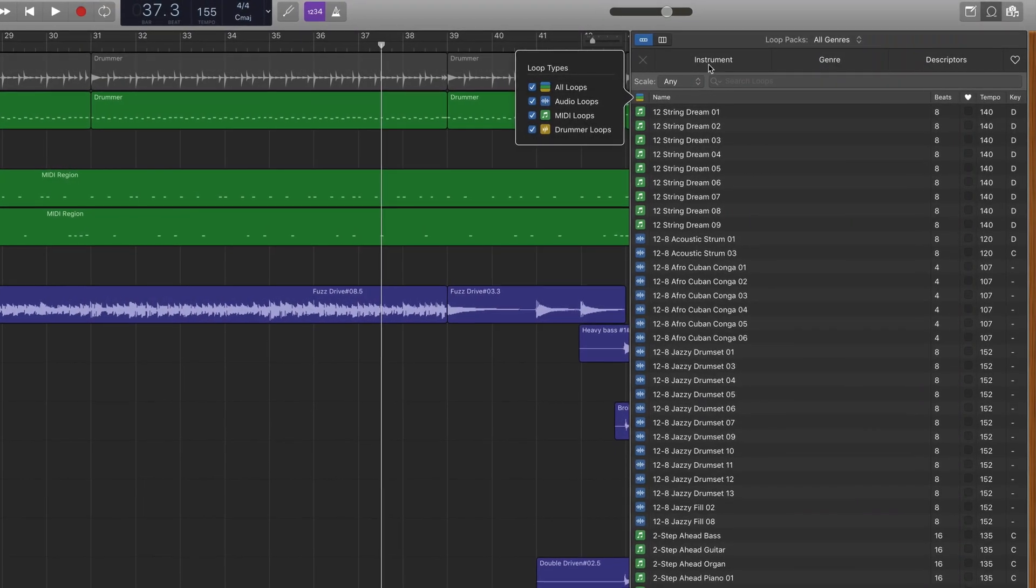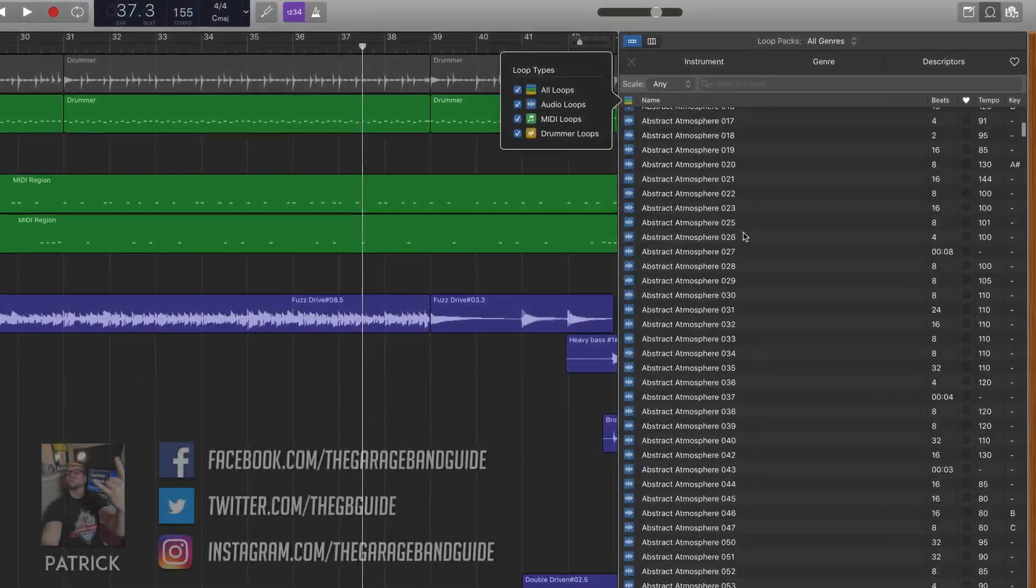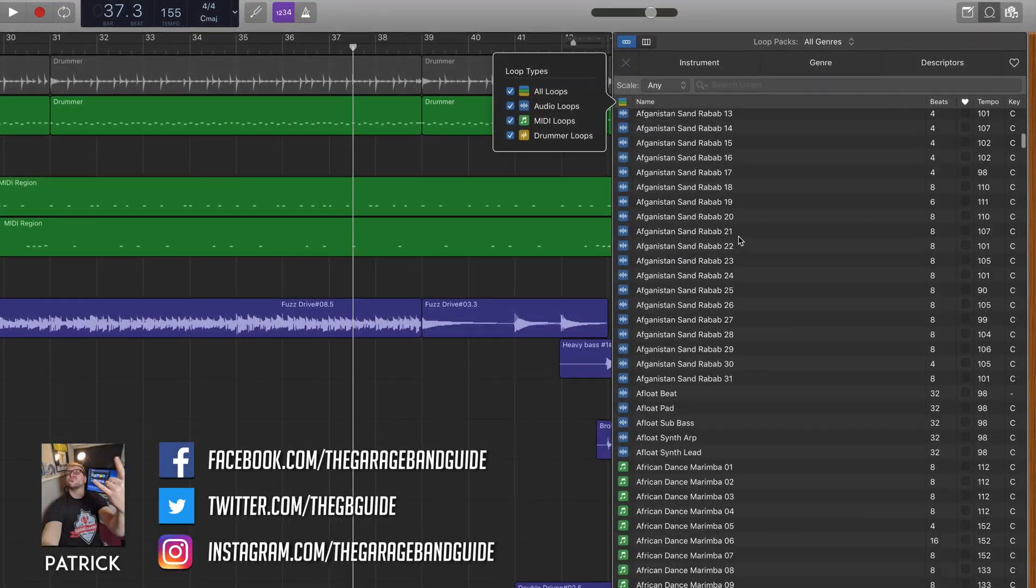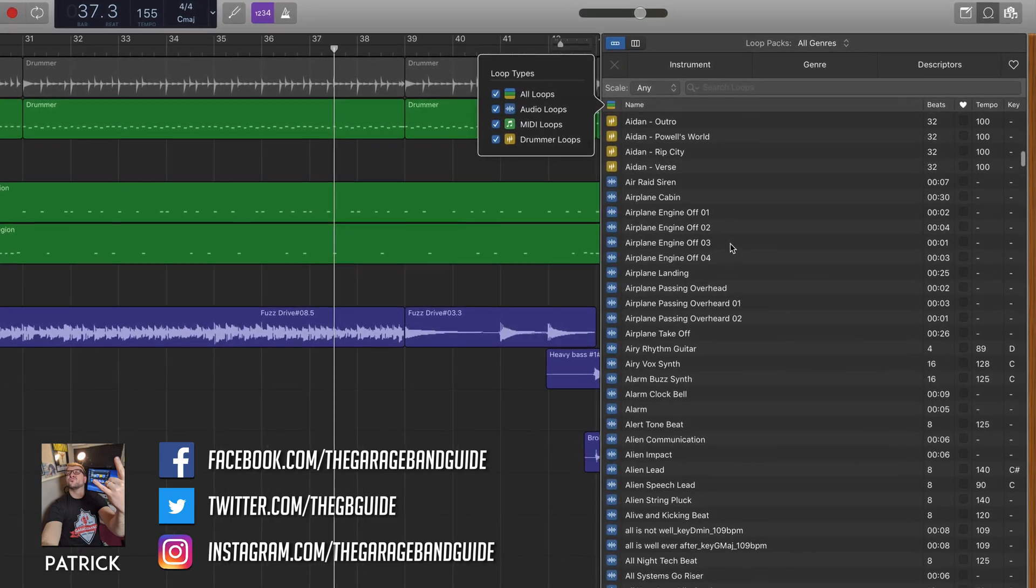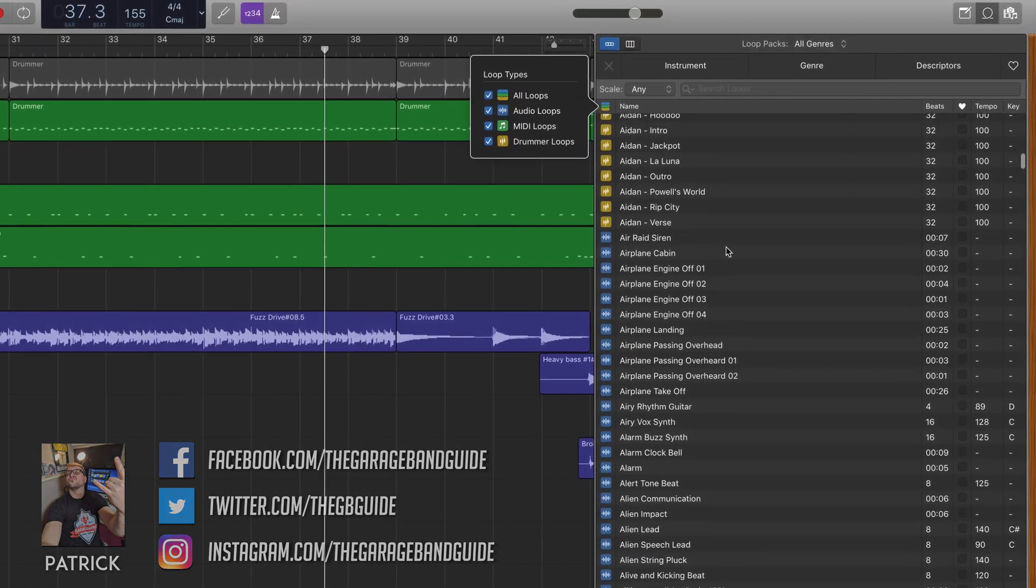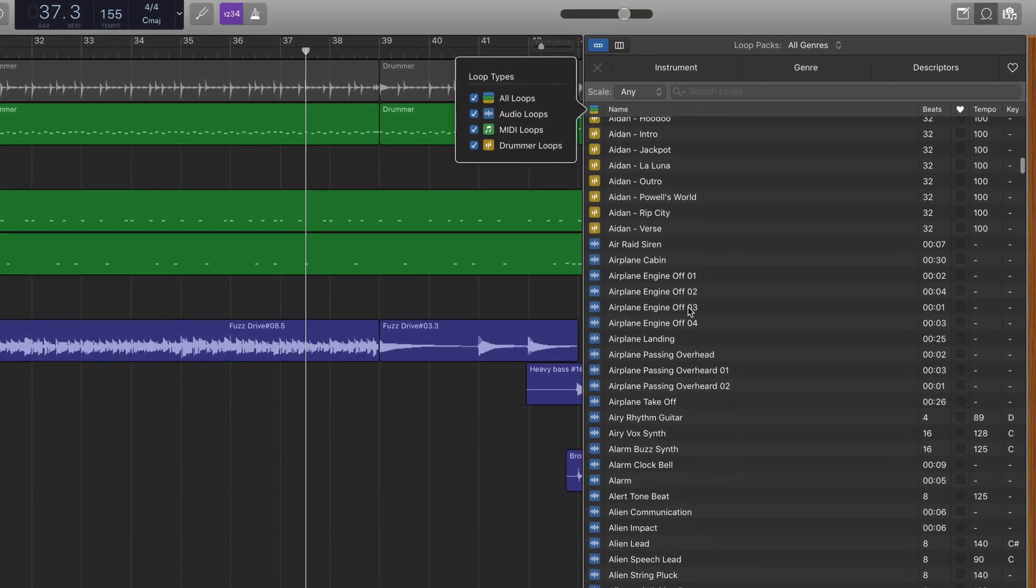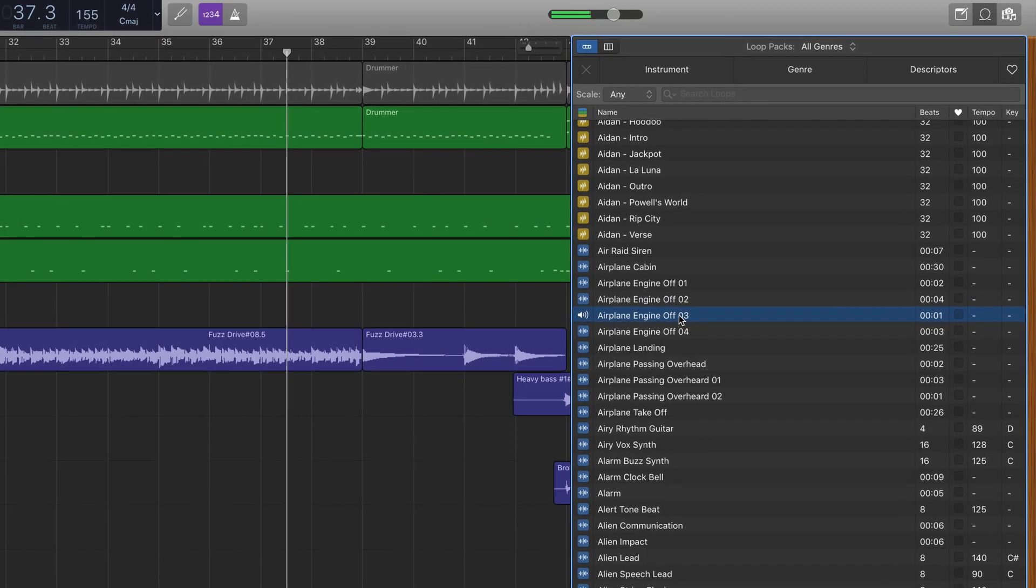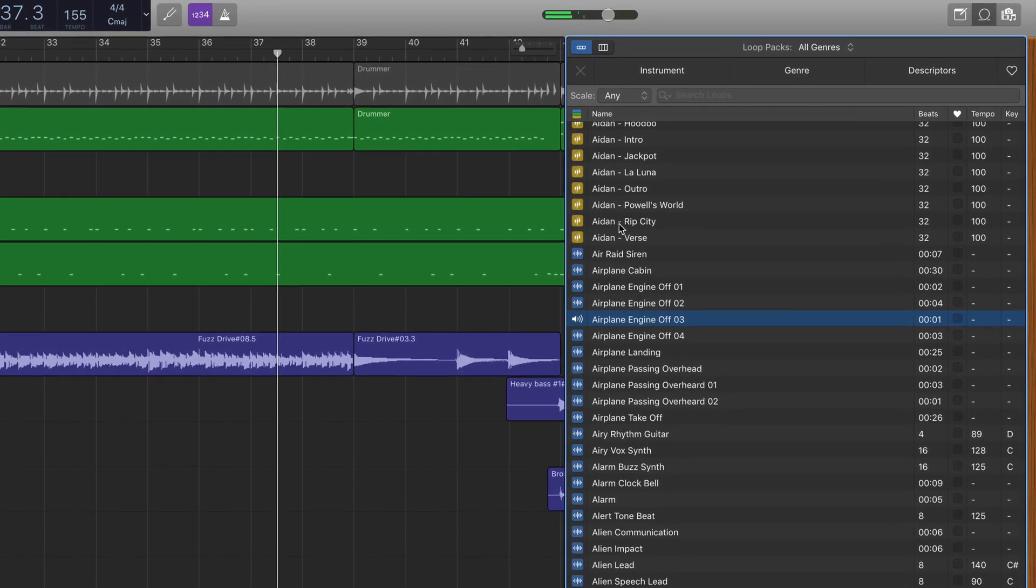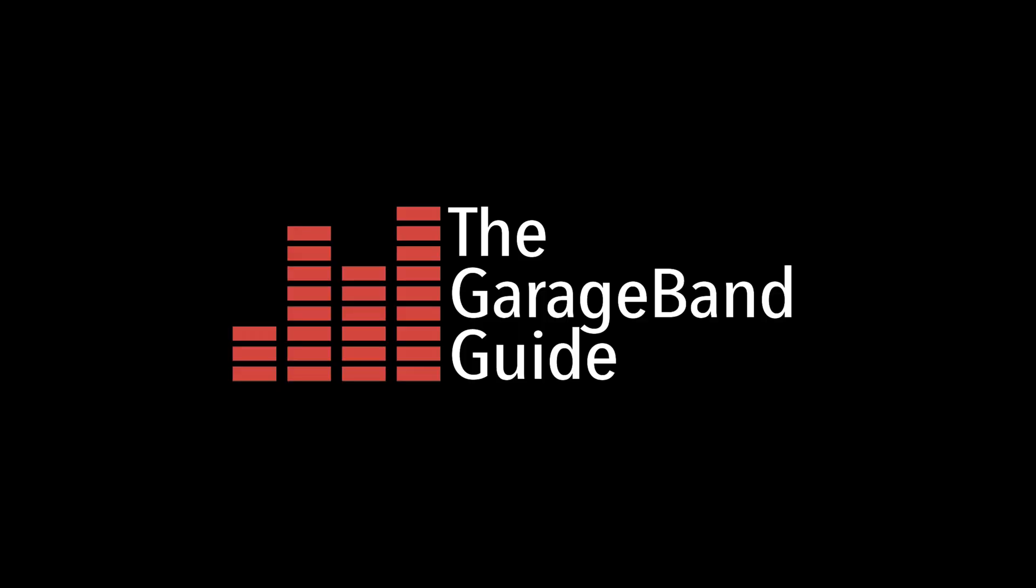GarageBand for Mac comes loaded with thousands of Apple loops that you can use in your projects. But did you know that you can create your own loops and add them to GarageBand's loop browser? In this quick tip, I'll show you how.